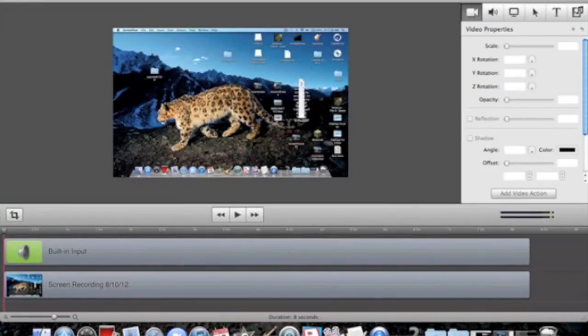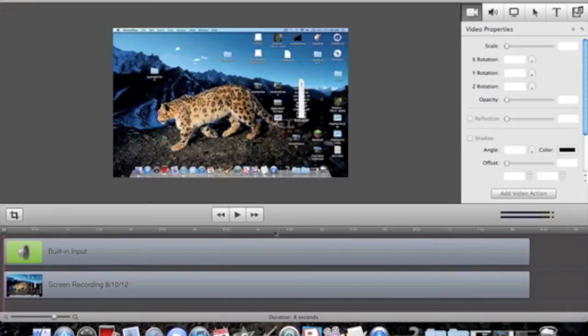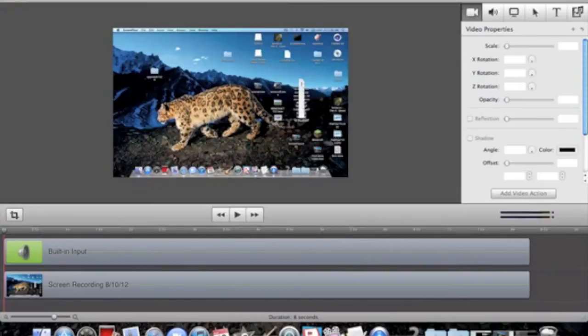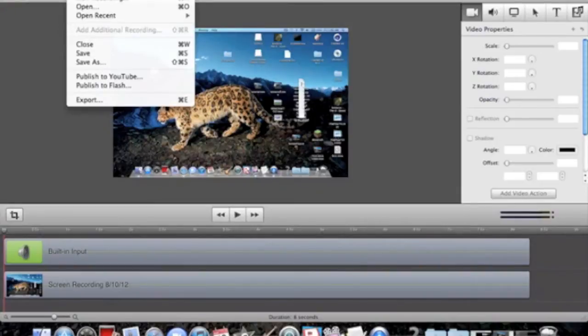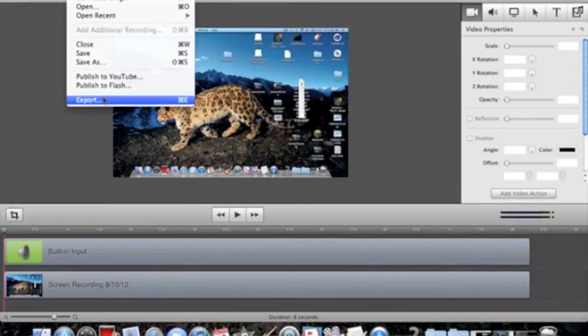If you don't want to edit it in ScreenFlow, you can import it to iMovie. To do this, click File, then Export.